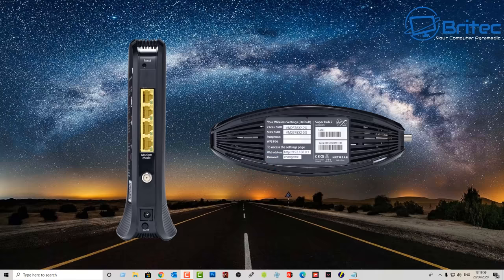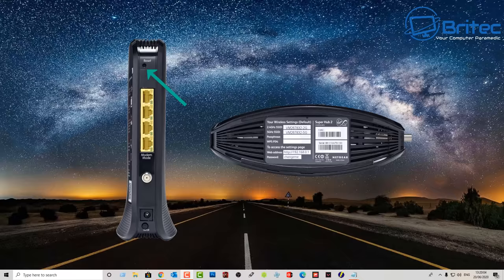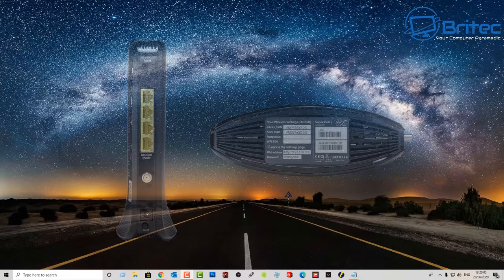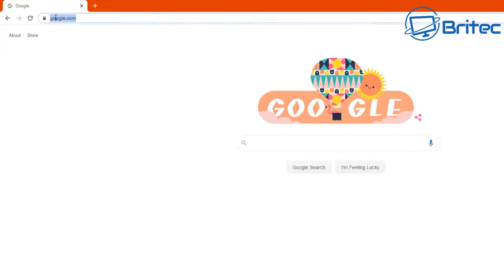If you have changed this and you've forgotten it, you will need to use the reset button to reset all this back to default and then you can use your default password and then change that once you get in.